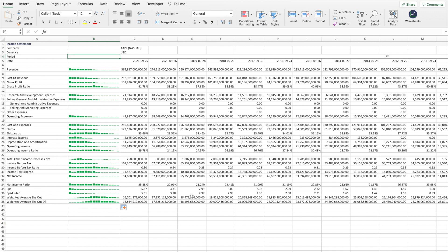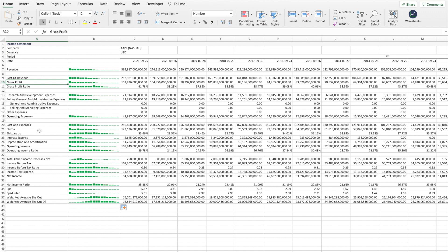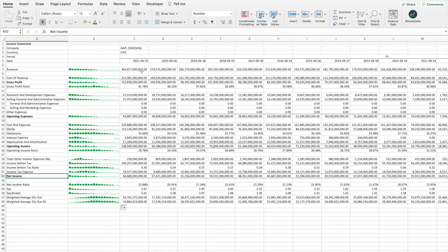For most stocks and companies, the most important items of the income statement are always the revenue, the gross profit, the operating income, and the net income. These are the first items to pay attention to — are they growing? Are they shrinking? What could be some of the possible causes for these decreases or increases? This is where you combine your qualitative research with your quantitative research of a particular company.